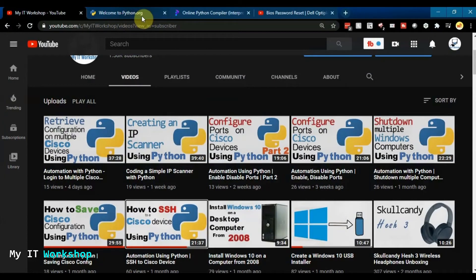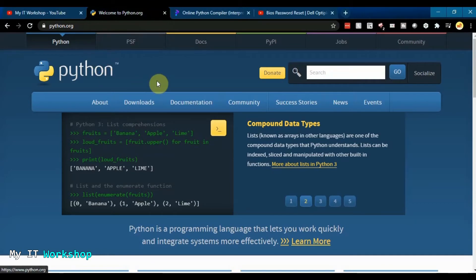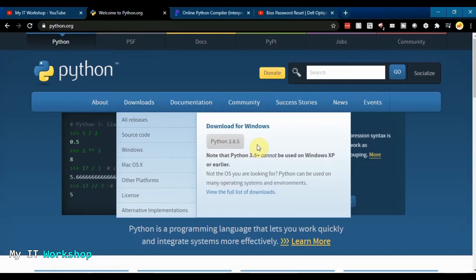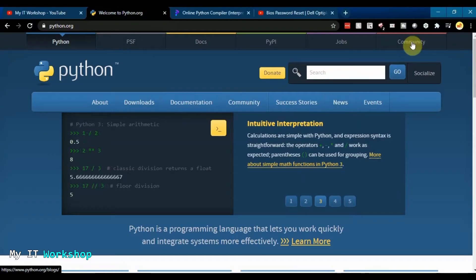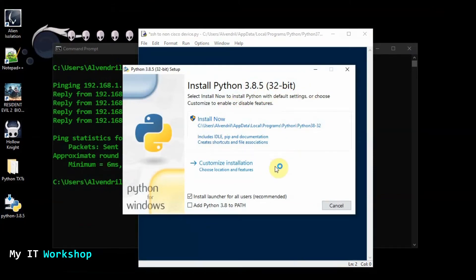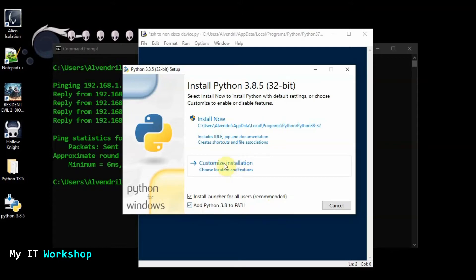If you don't have Python installed, go to python.org, click Download — as of this recording the version is 3.8.5. Download and run the installer. The important part is to check the box that says 'Add Python to PATH,' which allows you to download libraries from the command line. This is critical for installing Netmiko.